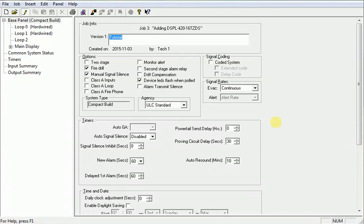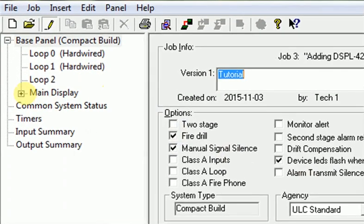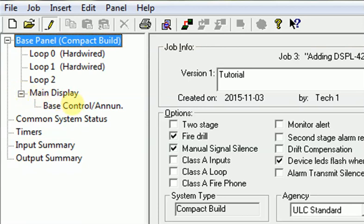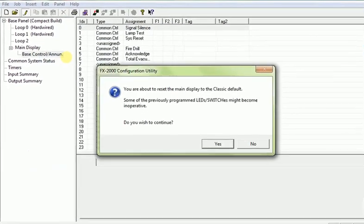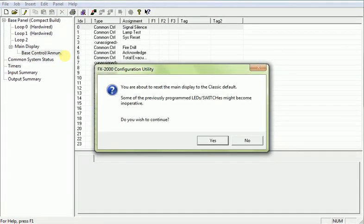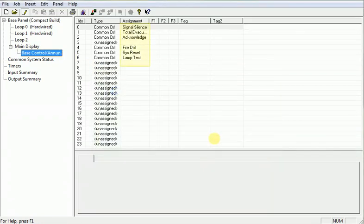Next, we will show you how to add the DSPL-420-16-TZDS to your job file. We can start by expanding main display by clicking on the addition symbol to the left of it. Hover your cursor over Base Control Enunciator, right-click, and choose Reset Classic Default. A window will appear stating that any previously programmed LEDs or switches might become inoperative. Click on Yes to continue. You'll notice that the index number assignments shuffle around to accommodate for the new switch and LED locations.